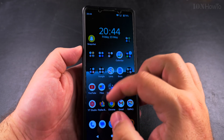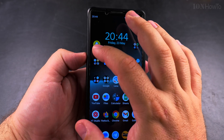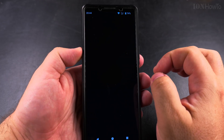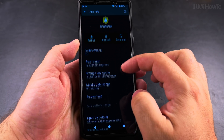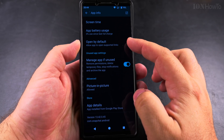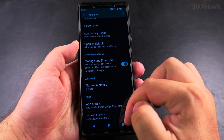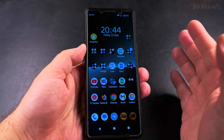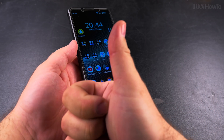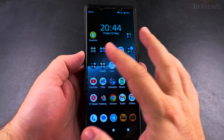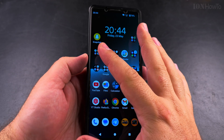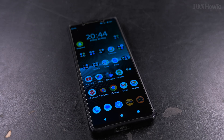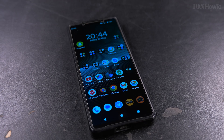The Play Store option is really useful — you can also see the app information when you find it, and you can check the versions and the details of how much space it's using. I hope this helps you install the apps you want on your Android phone. Thanks for watching.